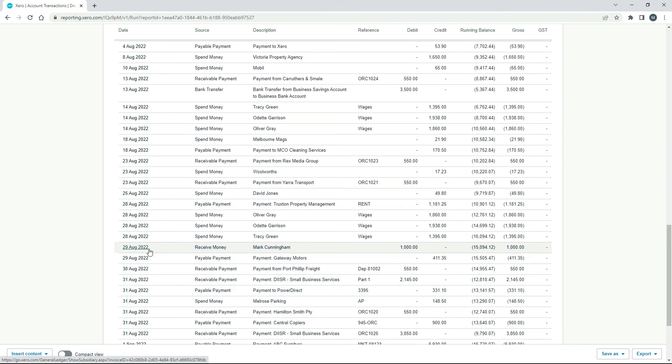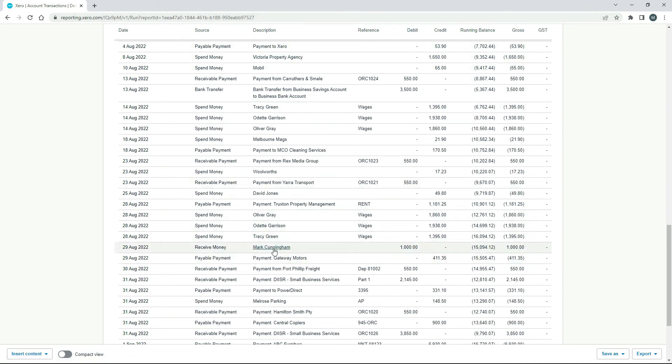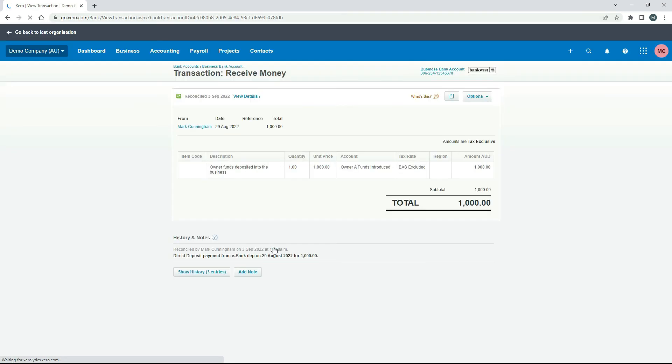So there's received money 29th of August. It's got my name as the owner thousand dollars on the debit side there. And if we click into it, okay, so that's the received money transaction that we created. When we did our reconciliation, you can see it's exactly as we put it in with the description and everything.